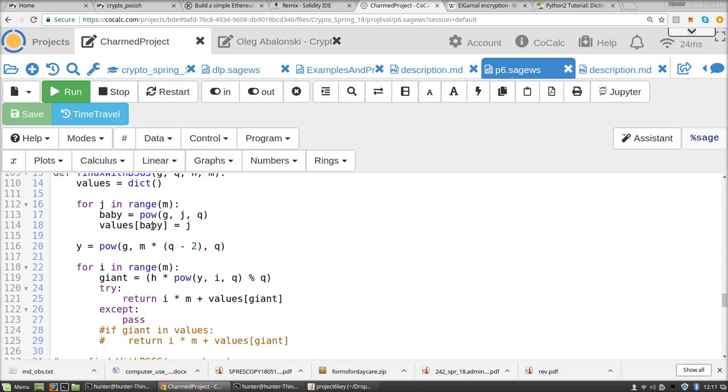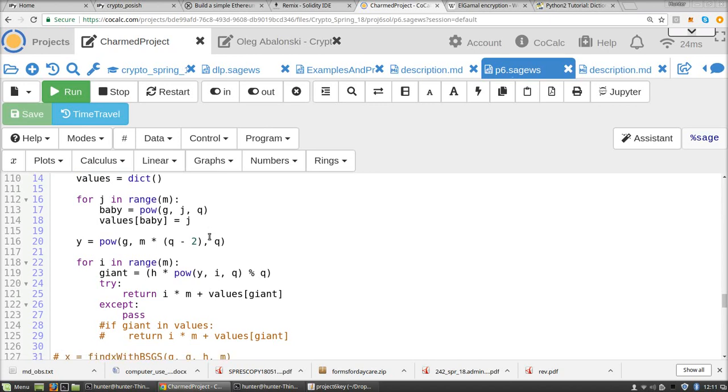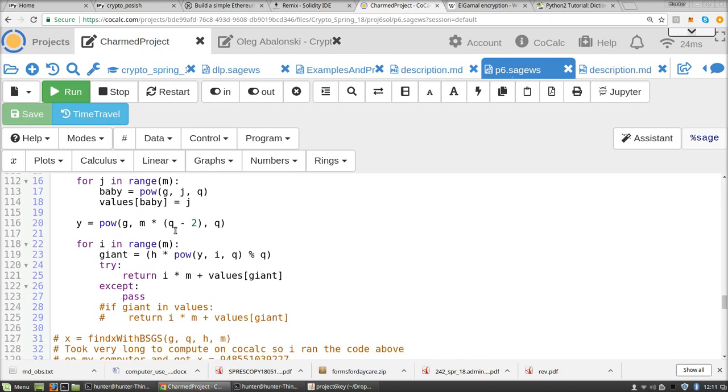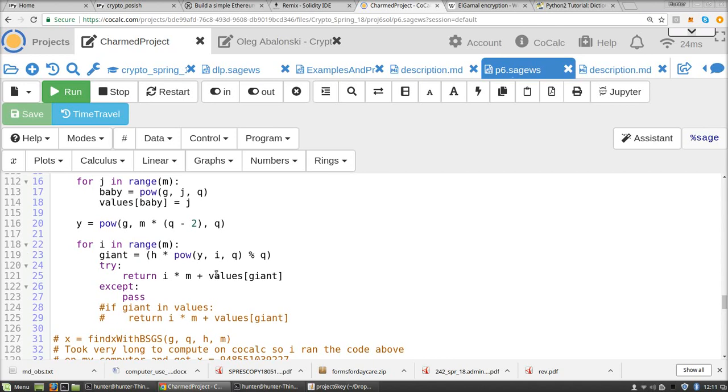So here in the baby step, he builds the table of values and then defines y. And now in the giant step, you try to find a match in the table of values.